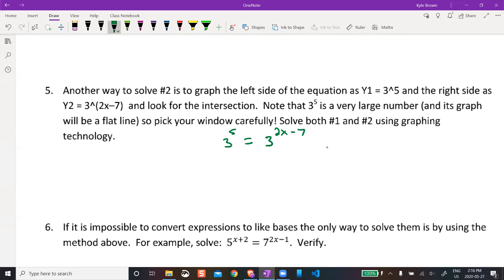In this case, we had 3 to the power of 5 equal to 3 to the power of 2x minus 7. What's x? We'll graph the left side as Y1 and the right side as Y2 — they're their own functions — and find where they cross.